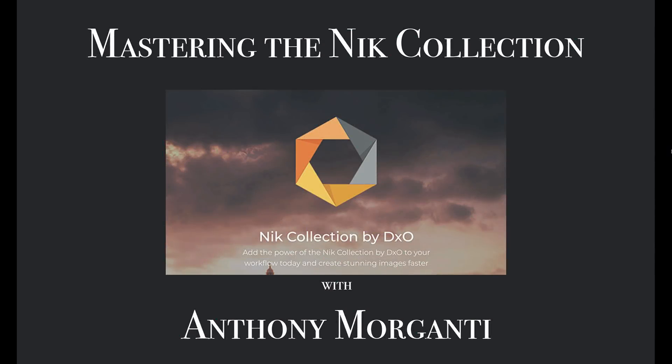Hey guys, this is Anthony Morganti from OnlinePhotographyTraining.com. Welcome to my video series, Mastering the Nik Collection.